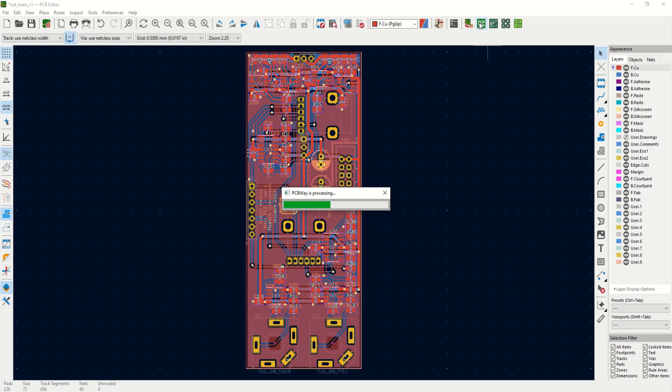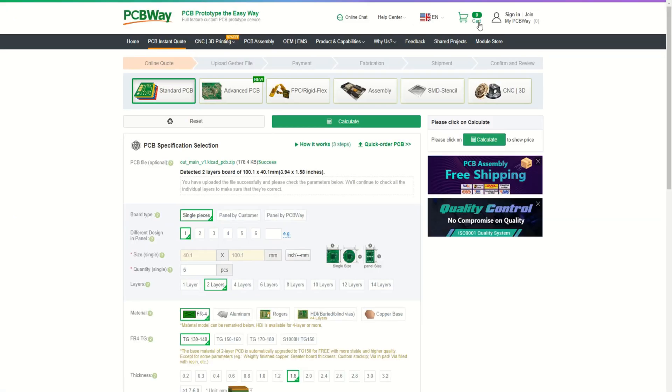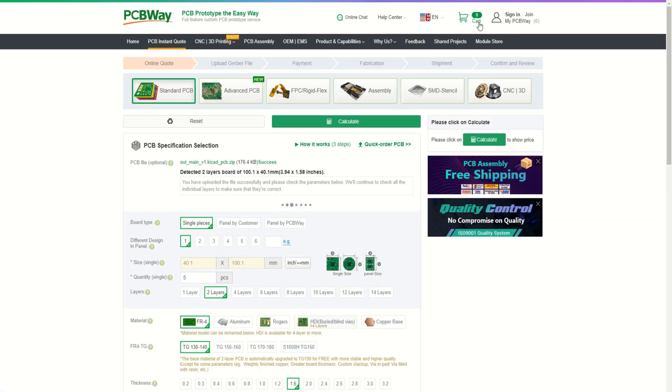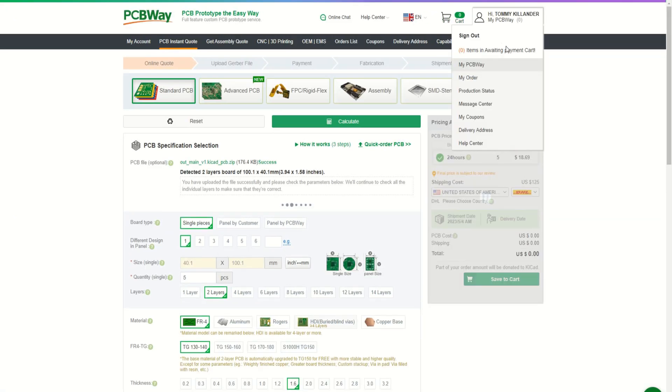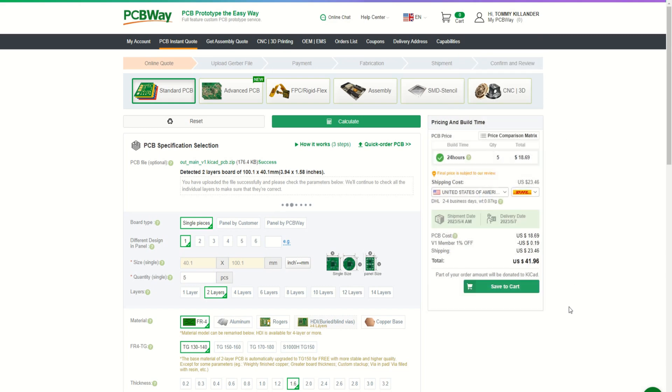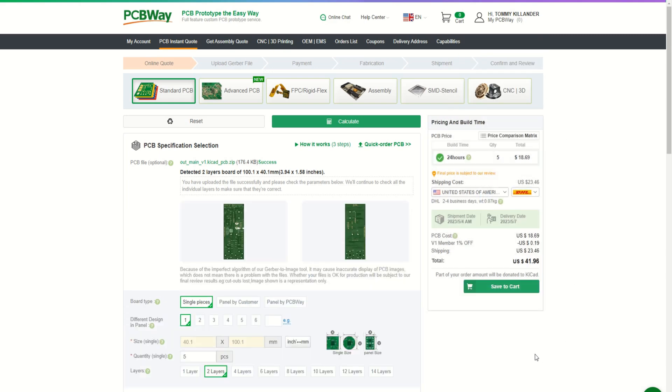And this takes us to the sponsor of this video, PCBWay. Thank you for supporting this project. I used the PCBWay manufacturing plugin in KiCAD to upload the files, which is very convenient.